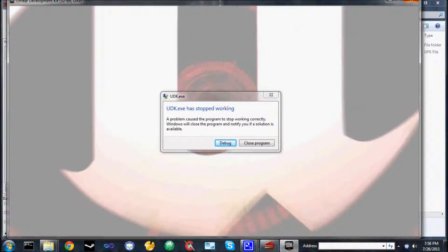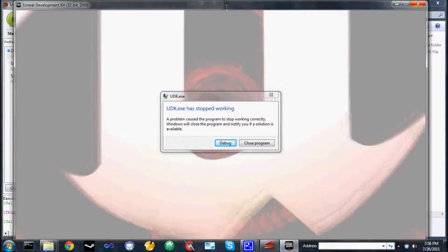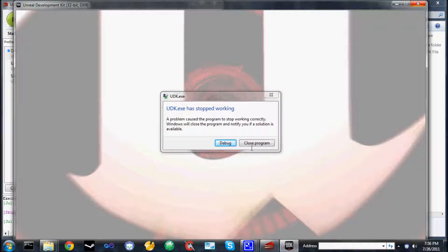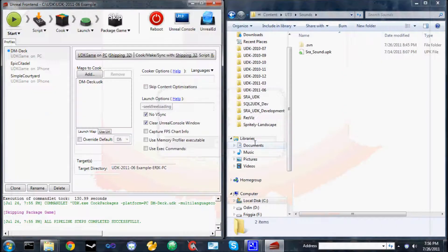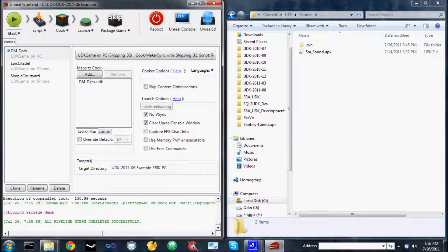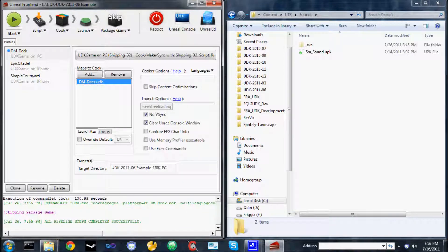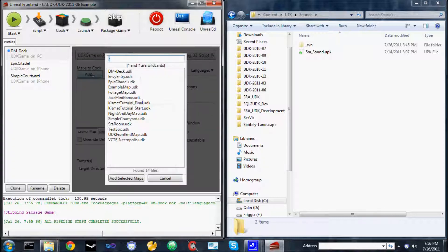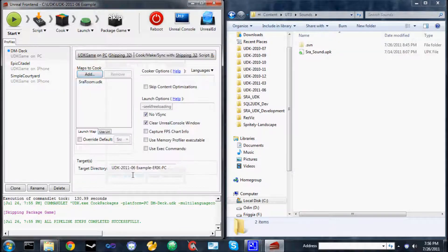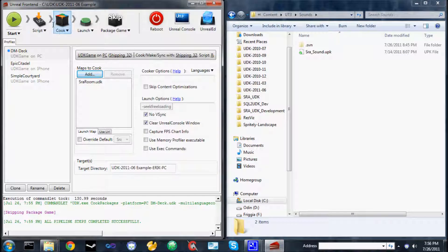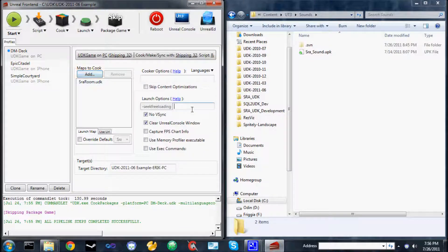So this problem is actually completely different. I purposely set it up so it would fail because this is the problem that you're going to have if you download the code and don't watch this video. There's one final step that we can't really capture in the Subversion repository at the moment. If you close the program, what you need to do is you need to change this list of maps to cook right here. Instead of doing dmdeck, which is the old start file, what you need to do is sraroom, which is the demo file that's used by our configuration.